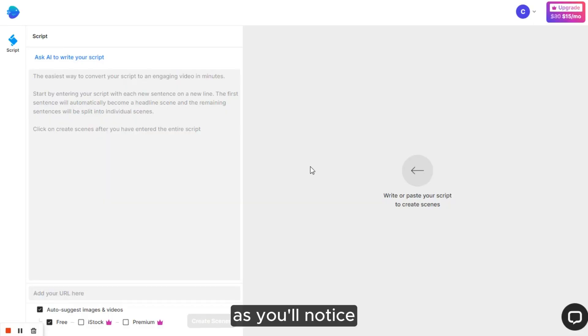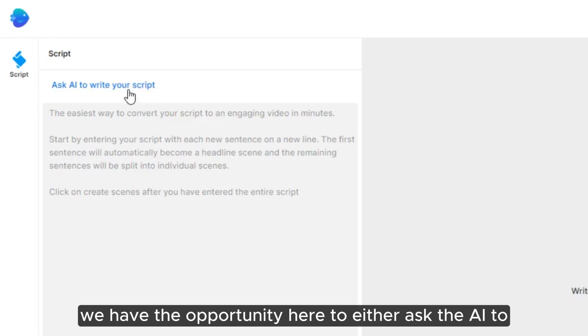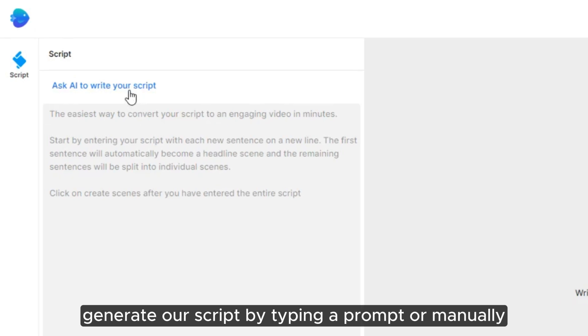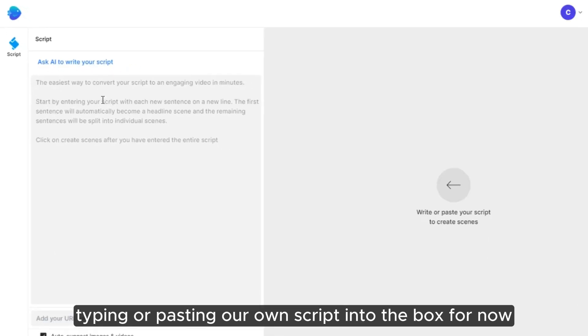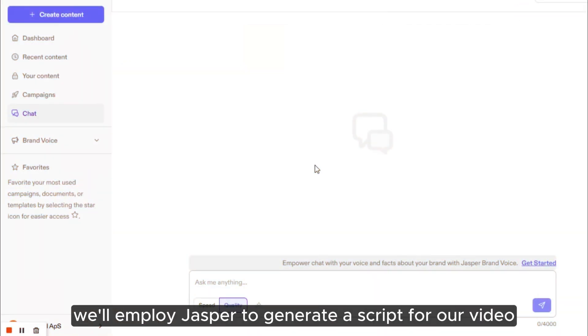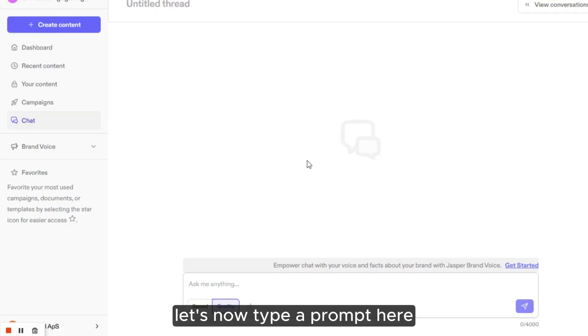As you'll notice, we have the opportunity here to either ask the AI to generate our script by typing a prompt or manually typing or pasting our own script into the box. For now, we'll employ Jasper to generate a script for our video. Jasper operates similarly to ChatGPT.